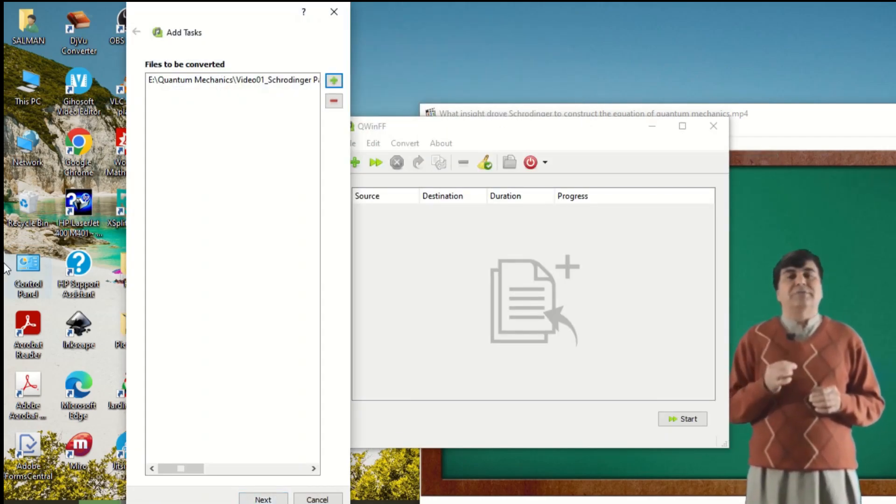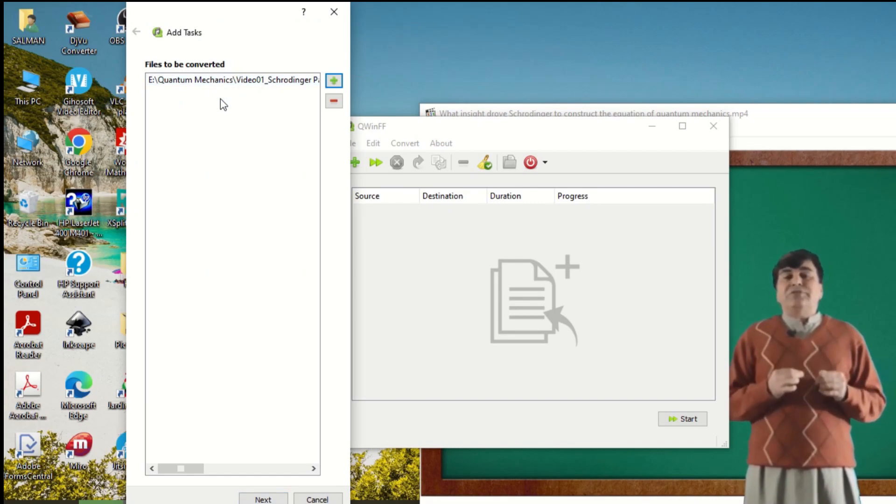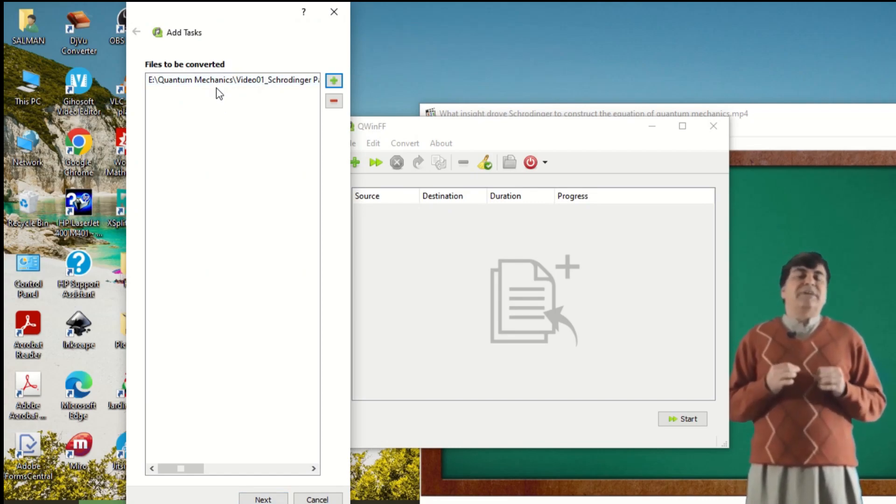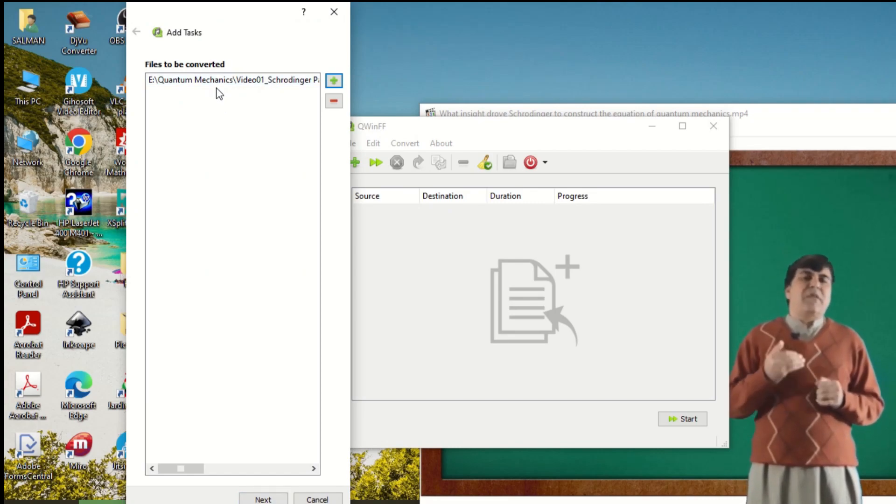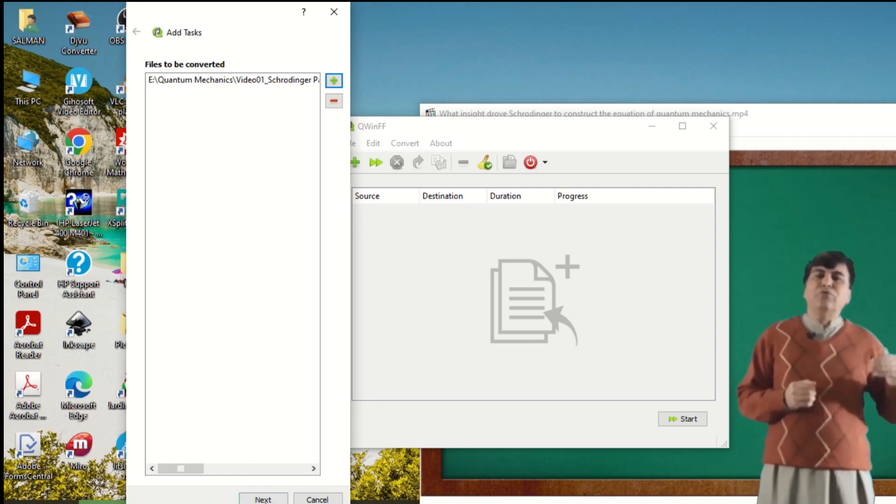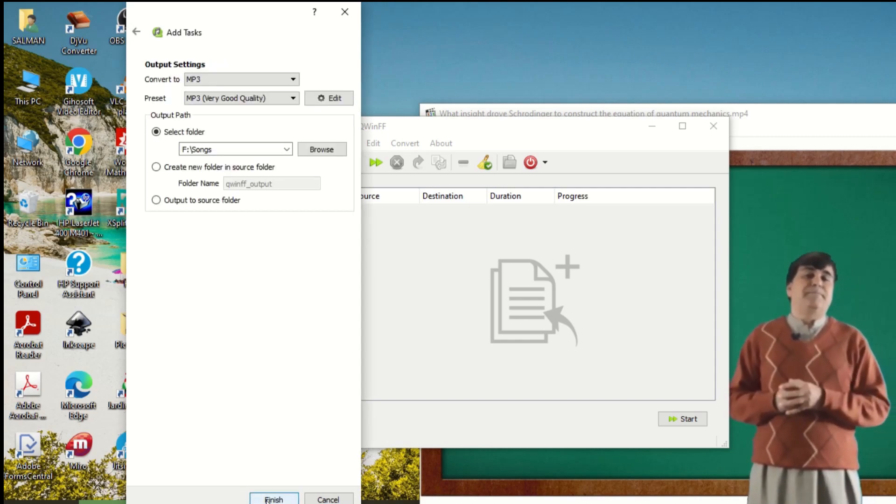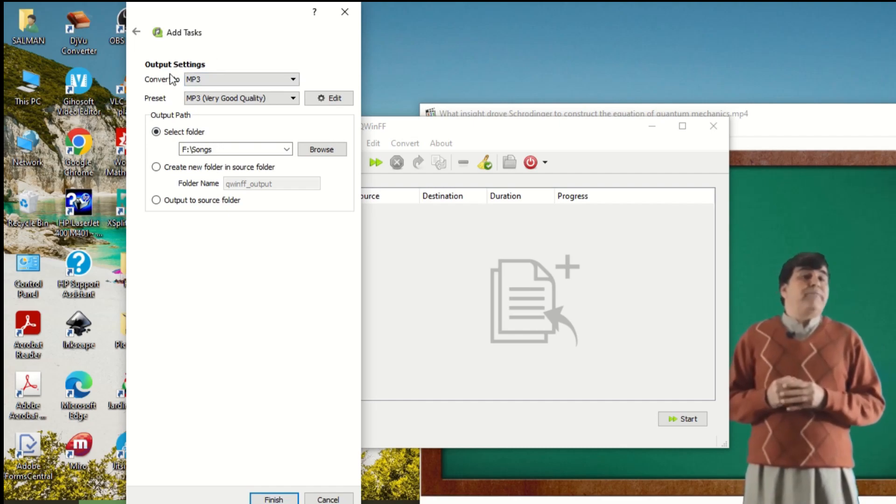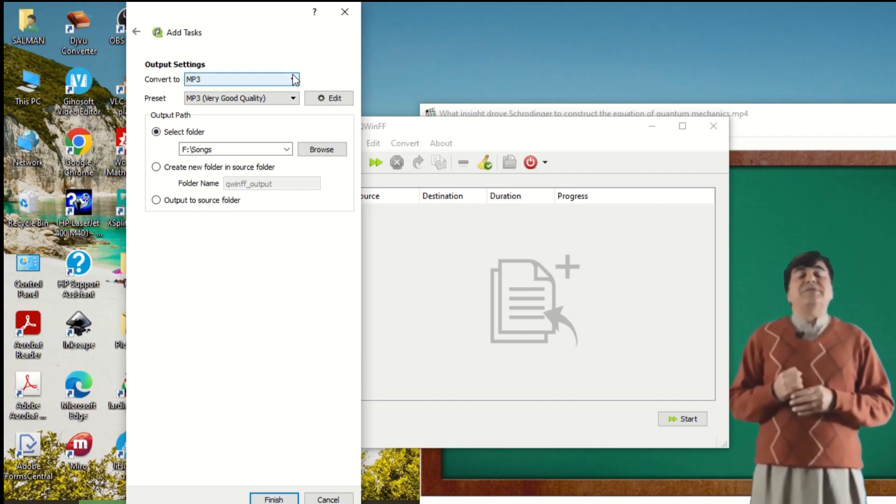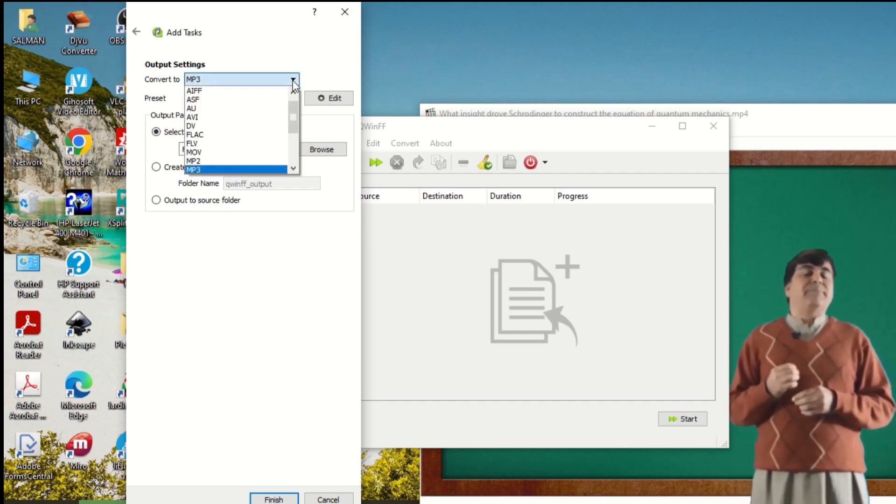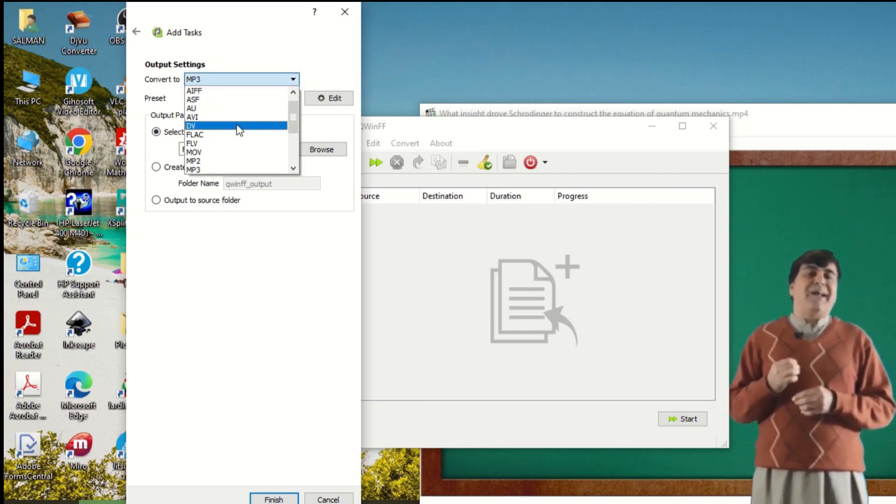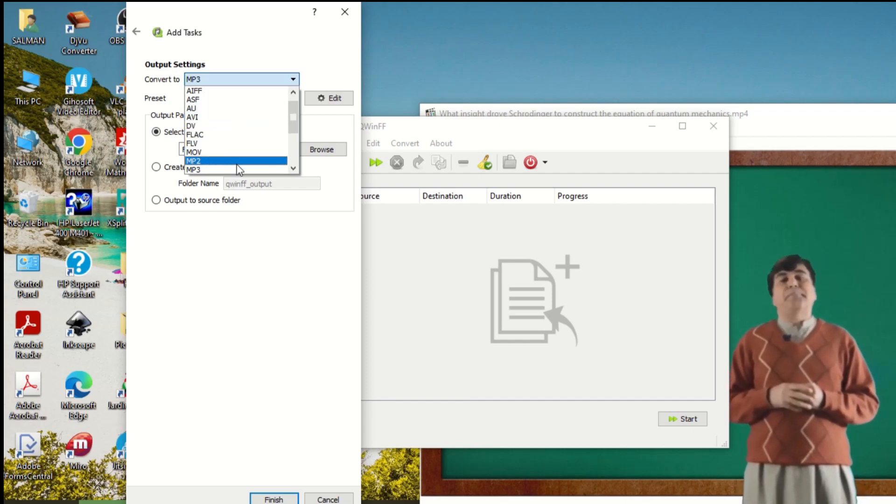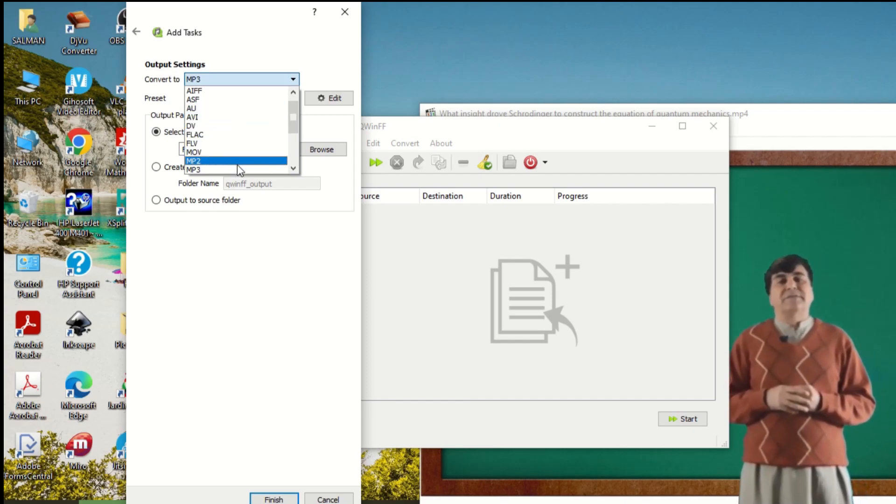The file opens in a separate window of QWinFF. I click on the Next button. There are different options available. You can convert this to any of these options - video files and audio files.